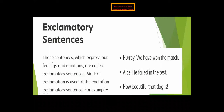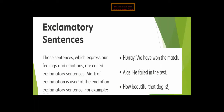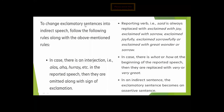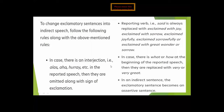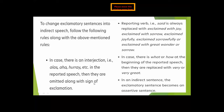Exclamatory sentences are those which express feelings and emotions; a mark of exclamation is used at the end. Examples: 'Hooray! We have won the match,' 'Alas! He failed in the test,' 'How beautiful that dog is.' To change exclamatory sentences into indirect speech: if there is an interjection like 'alas,' 'aha,' or 'hooray' in the reported speech, it is omitted along with the sign of exclamation.